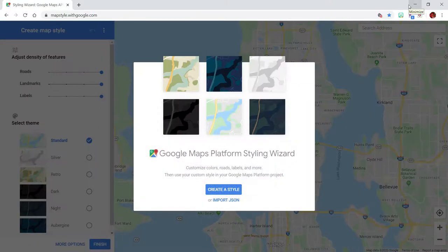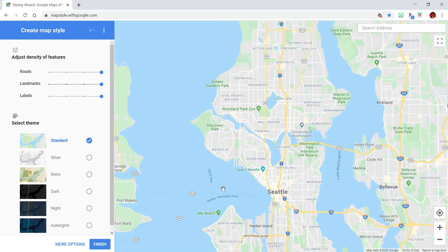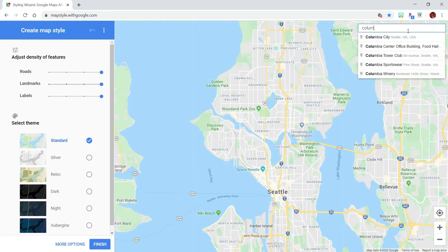There are several programs and websites that will create custom maps for you, but the one that I like to use is mapstyle.withgoogle.com. Once I came across this I added it to my bookmarks so I could access it quickly next time. Once you get to this website, you want to create a style and then you'll see the search address bar up here, so that's where you'll type in your city and state.